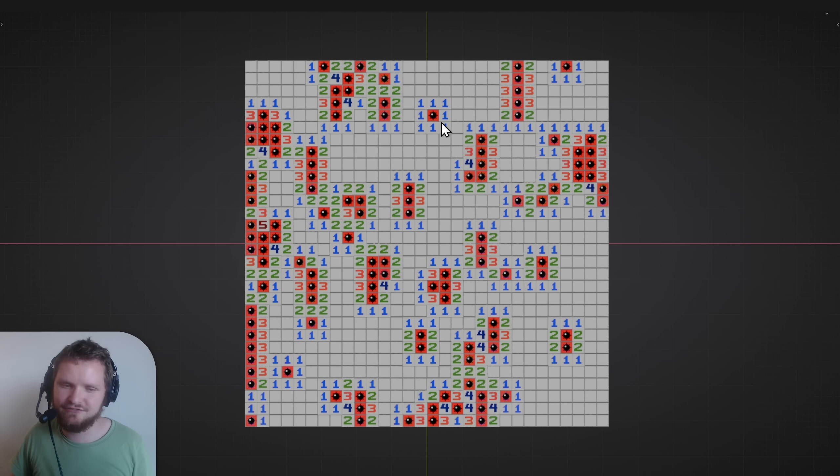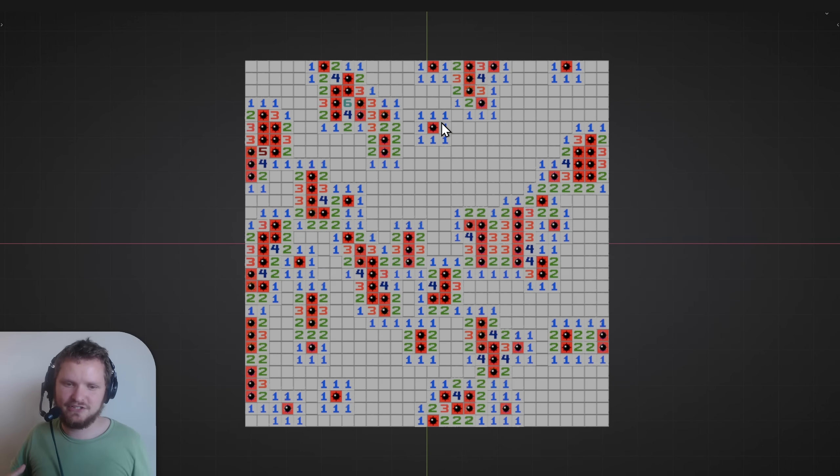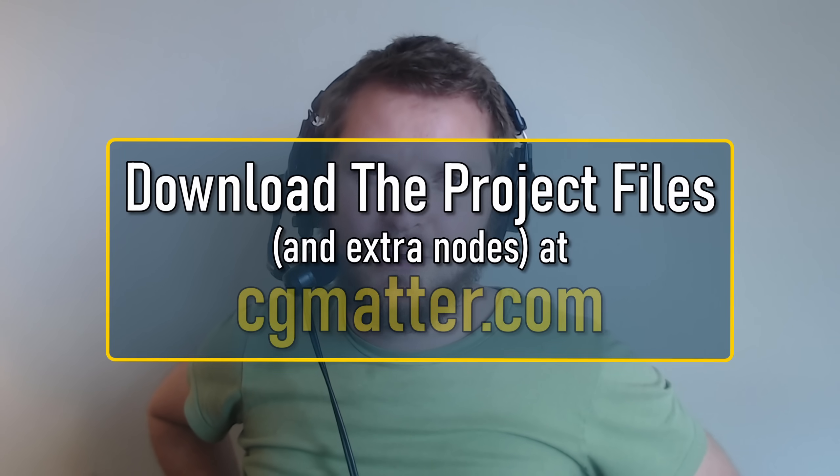It almost looks like there are little creatures moving through the grid. It's been a while since I made just a piece of art rather than purely a technical idea, though there were definitely techniques here. Thank you for watching. Blender files and new CG Matter nodes for the asset browser are all available at cgmatter.com.